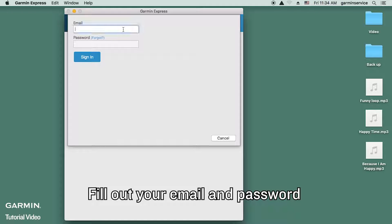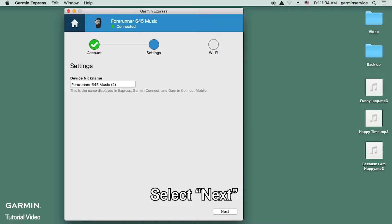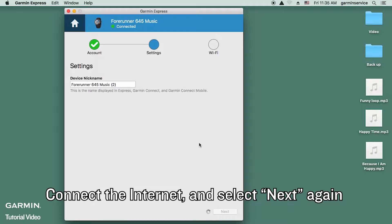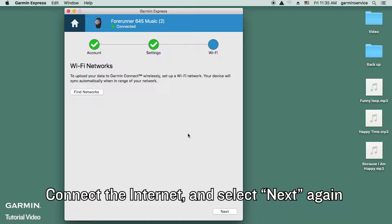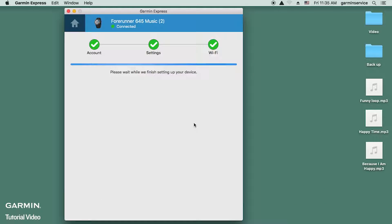Fill out your email and password. Once you finish, select 'Sign In', then select 'Next'. Connect to the internet and select 'Next' again.